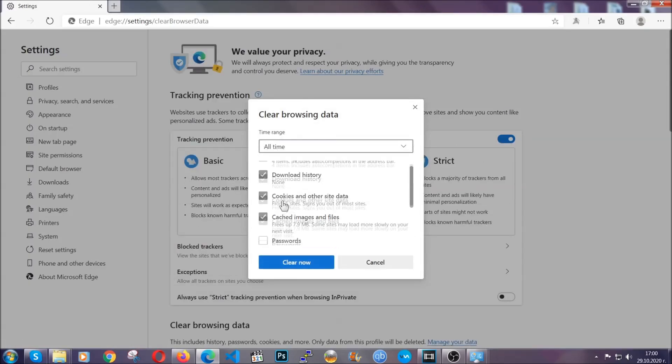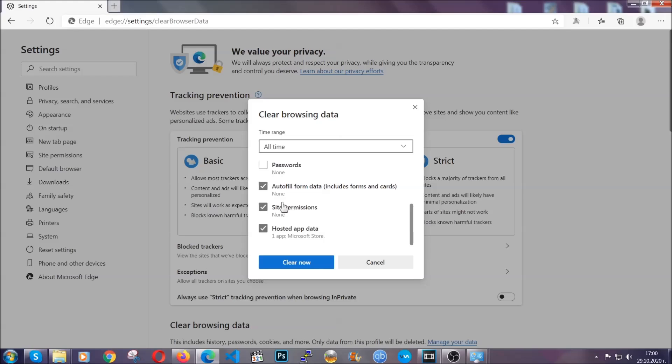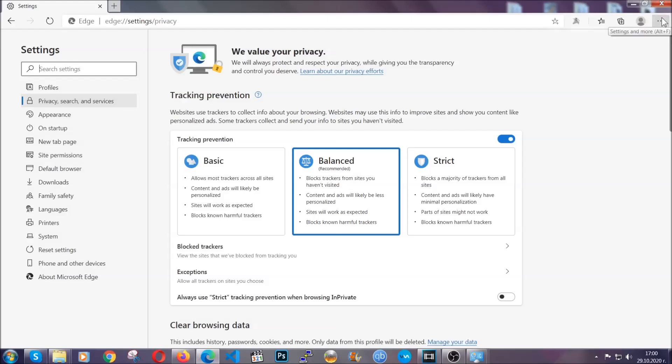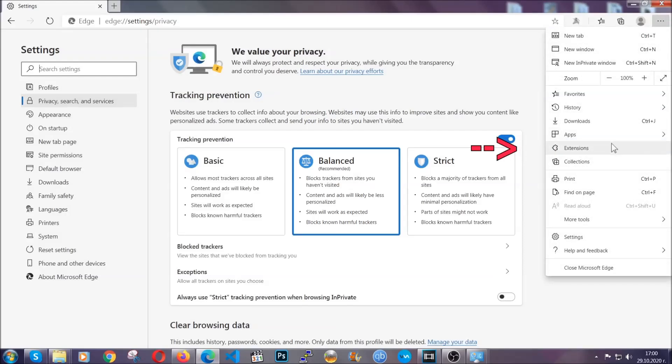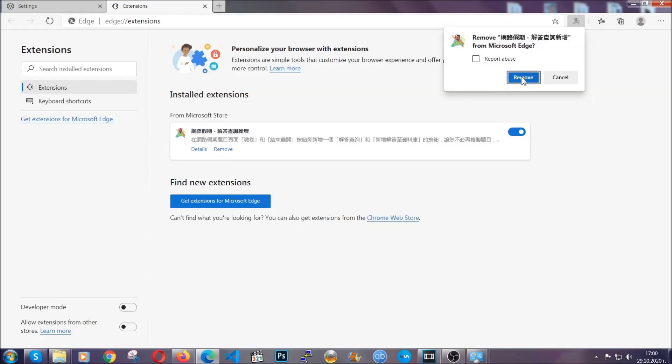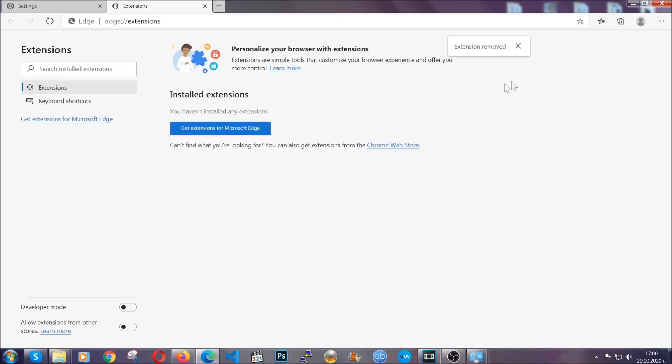And when it's done, you're going to clear any extensions by again going on the right corner and clicking on extensions. This will take you to any suspicious extensions which you can detect and remove again just like Chrome by clicking on the remove button. And that's it. Now we've got Edge covered.